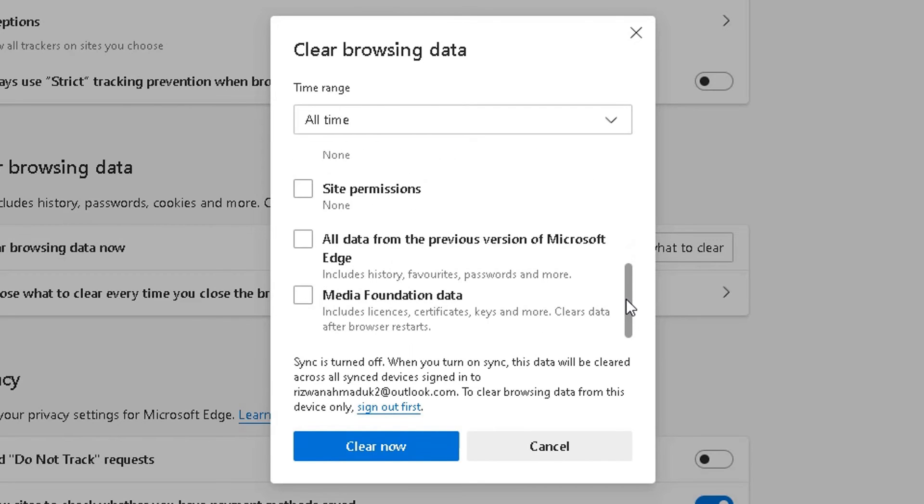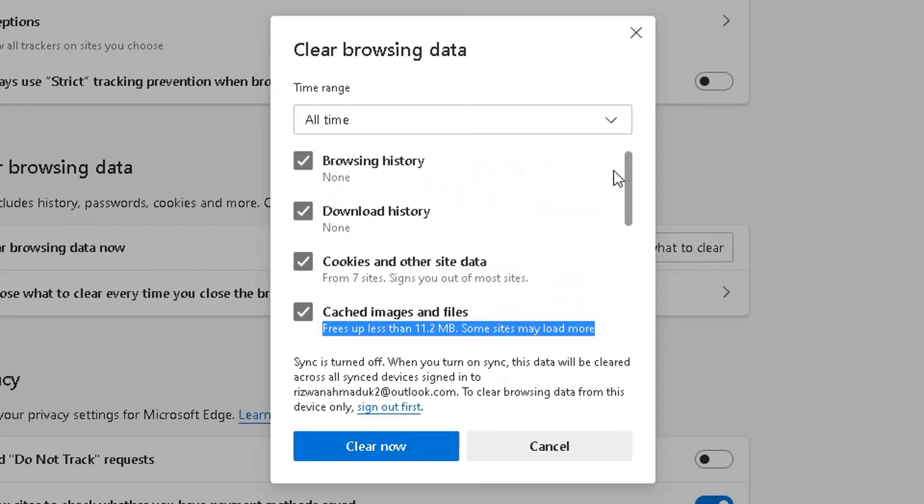And then other options there you can see as well. You can just enable, disable, whichever you want.